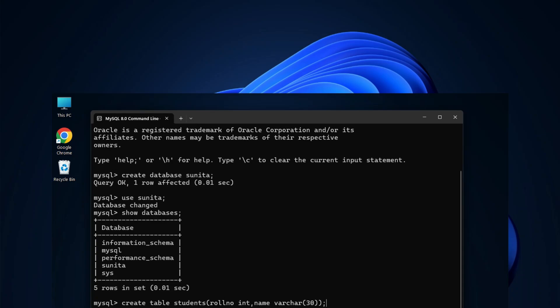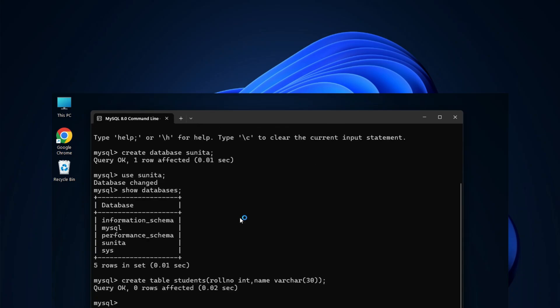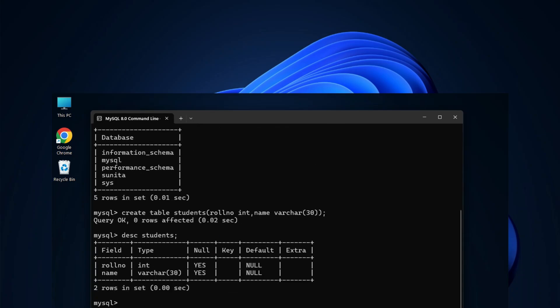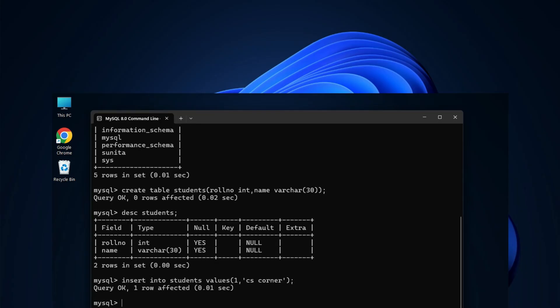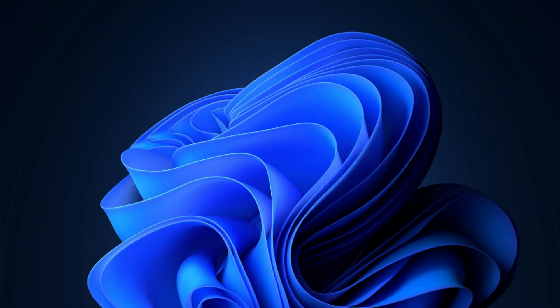Do you want to know how to install MySQL on your Windows system? In this video, I will be showing you how to install the latest MySQL server on your Windows system, and also how to use it.